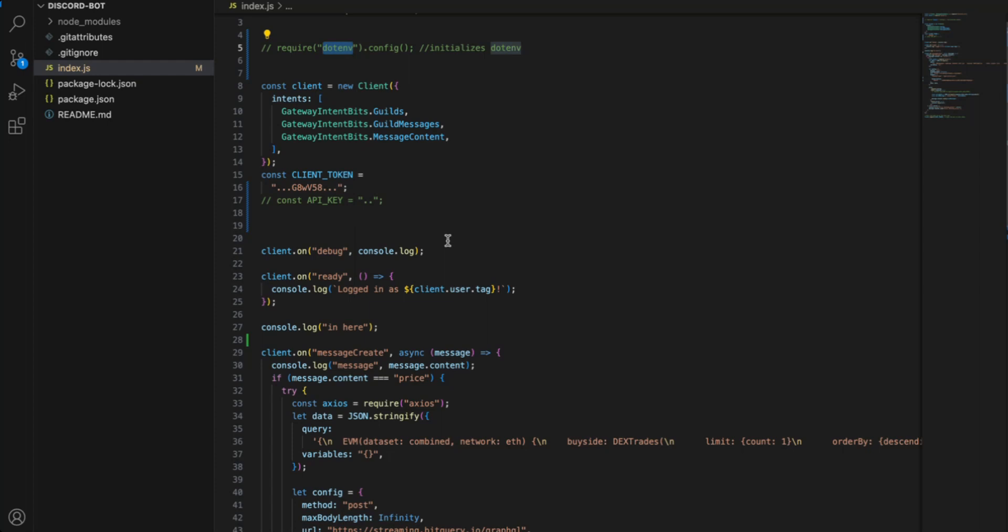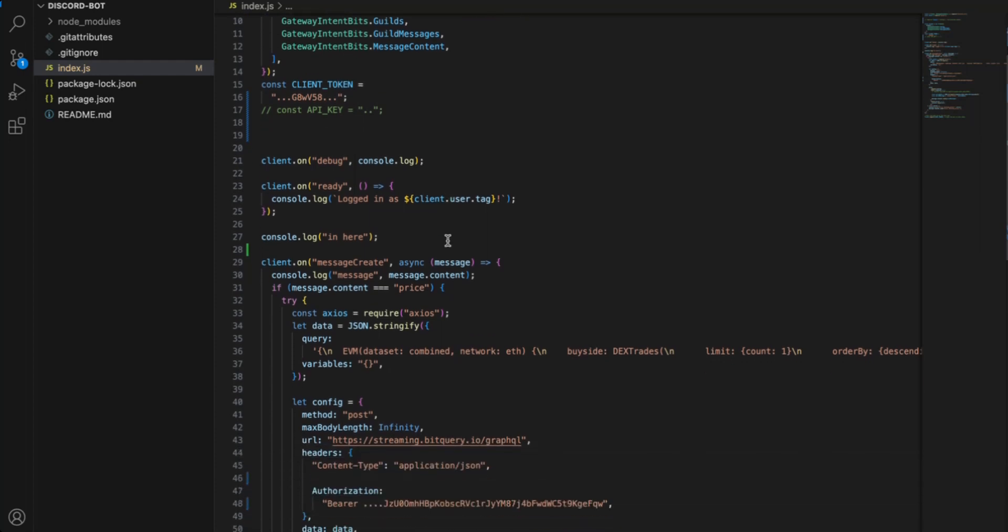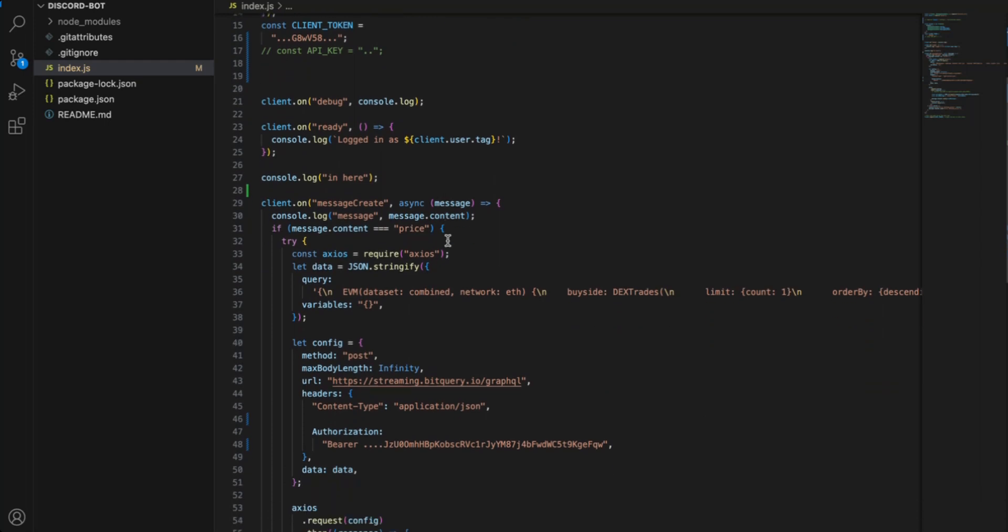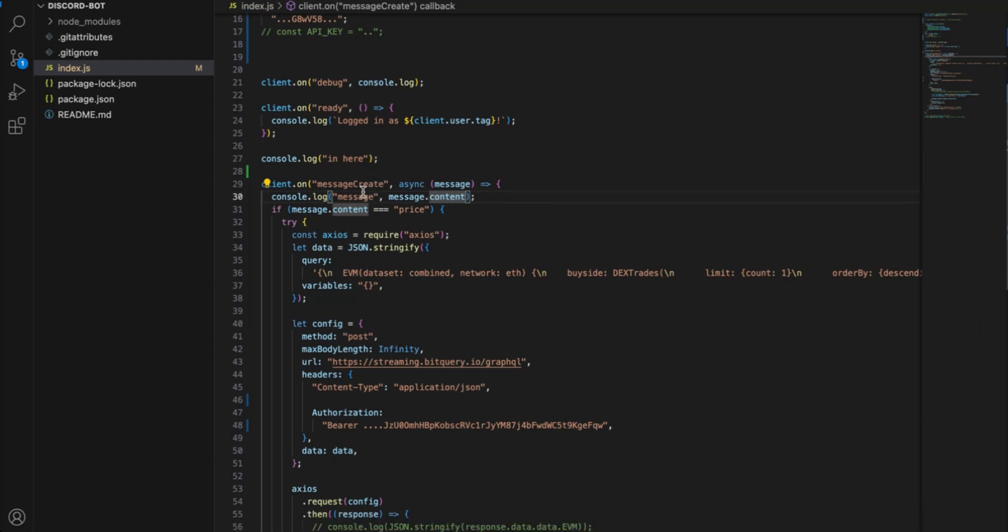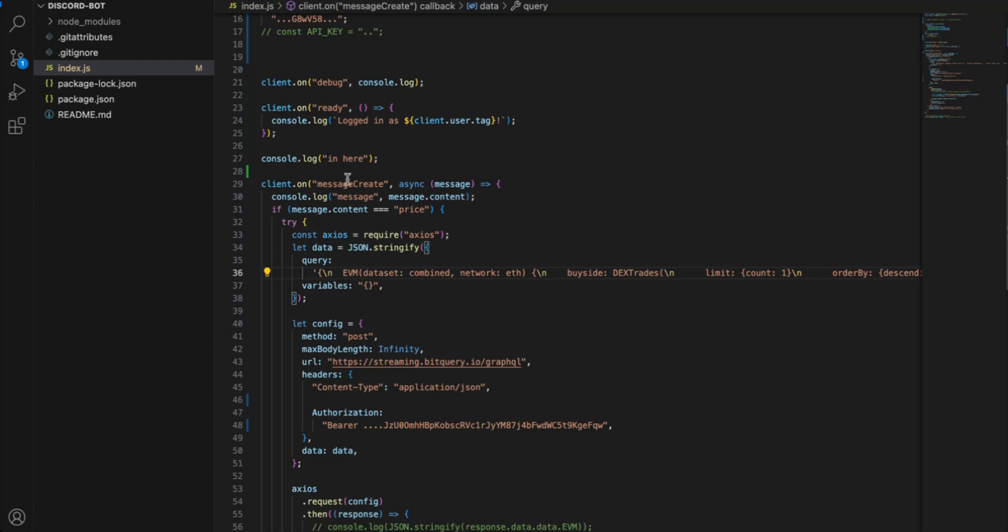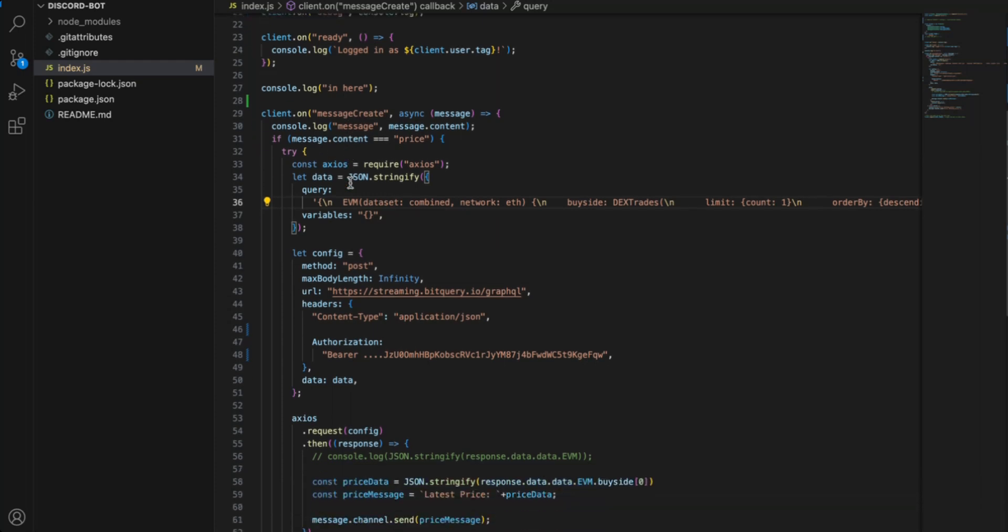Now we have both the Discord token and bitquery API token. Next, we will set up the client to respond to different messages. I have added the debug message so that if there's any error, we can debug it. And next we have the message create. So this condition is triggered when anybody sends a message in the Discord server that the bot has been added to. So for this message create condition...